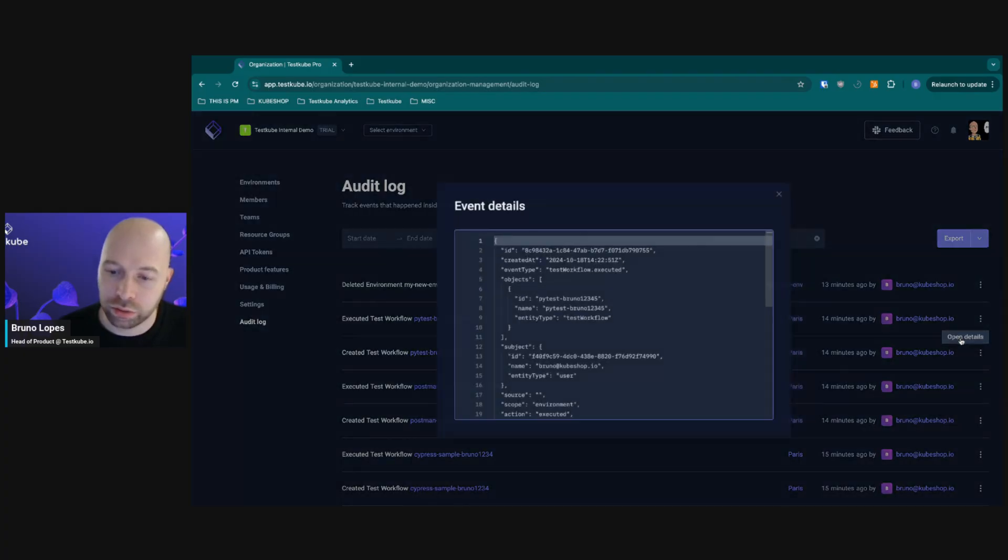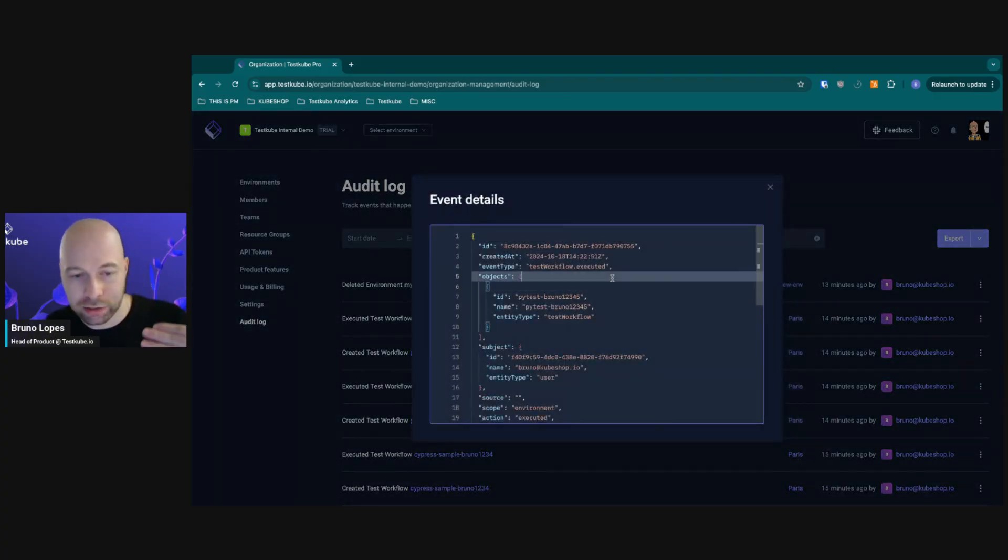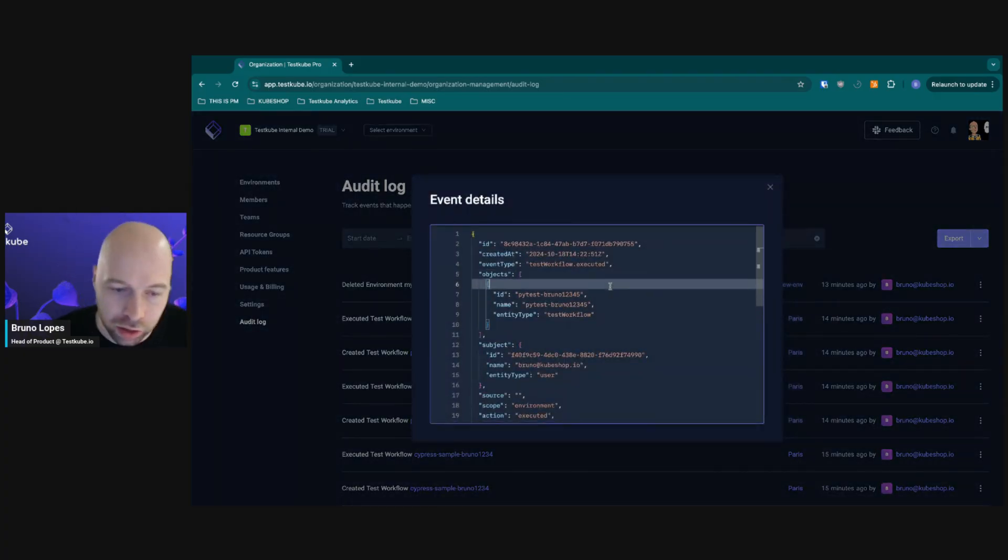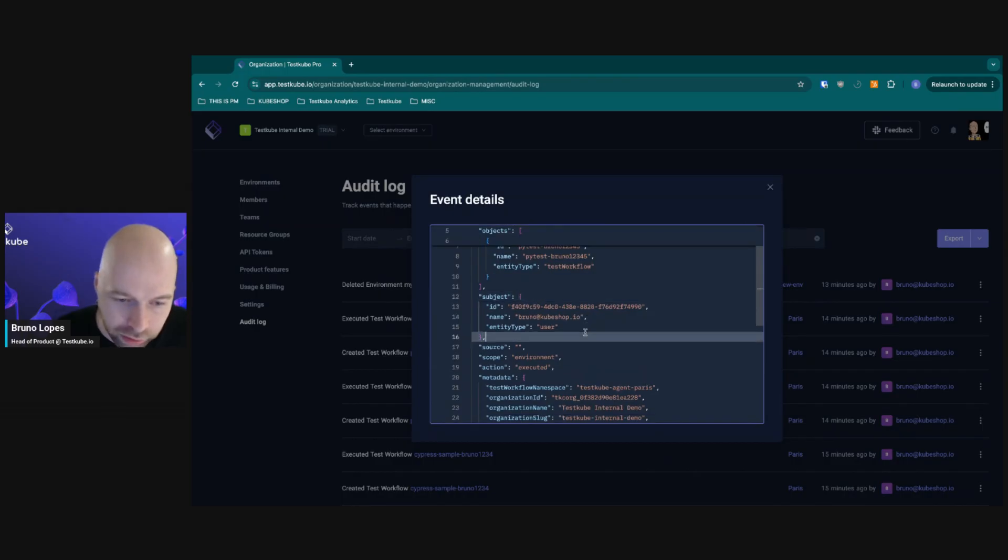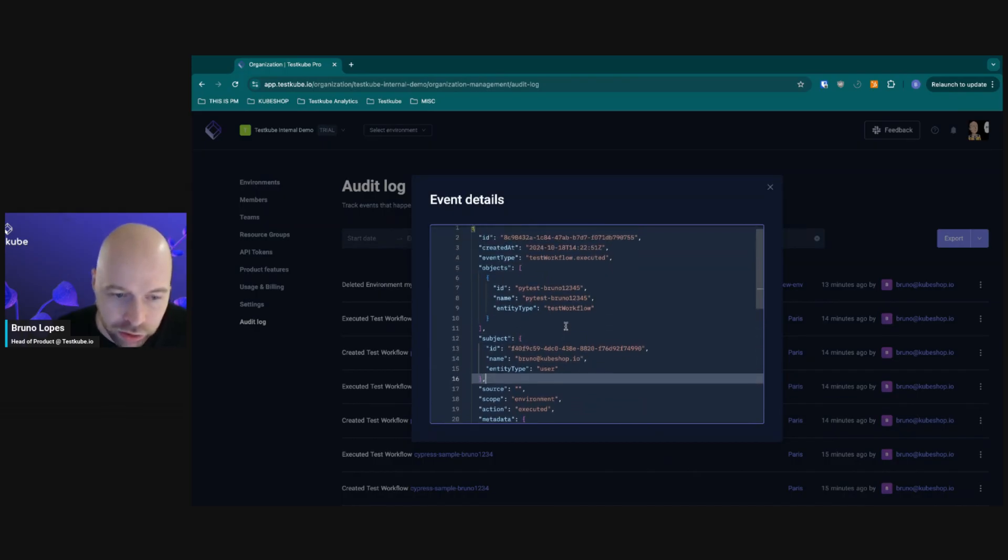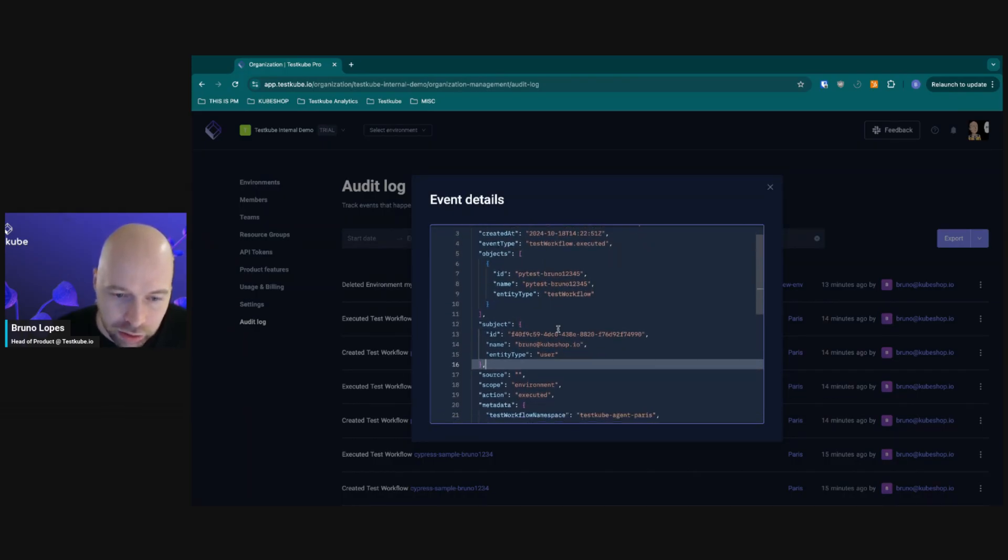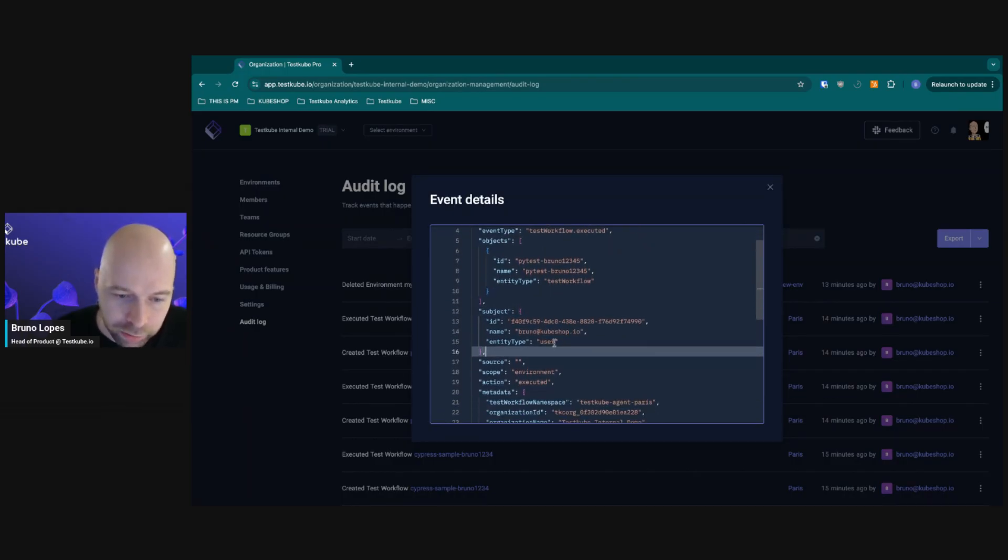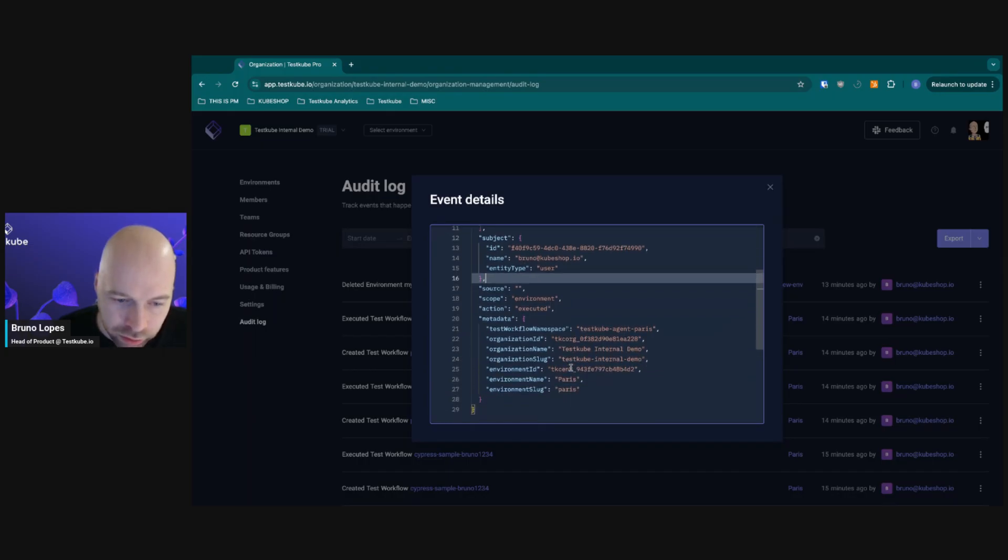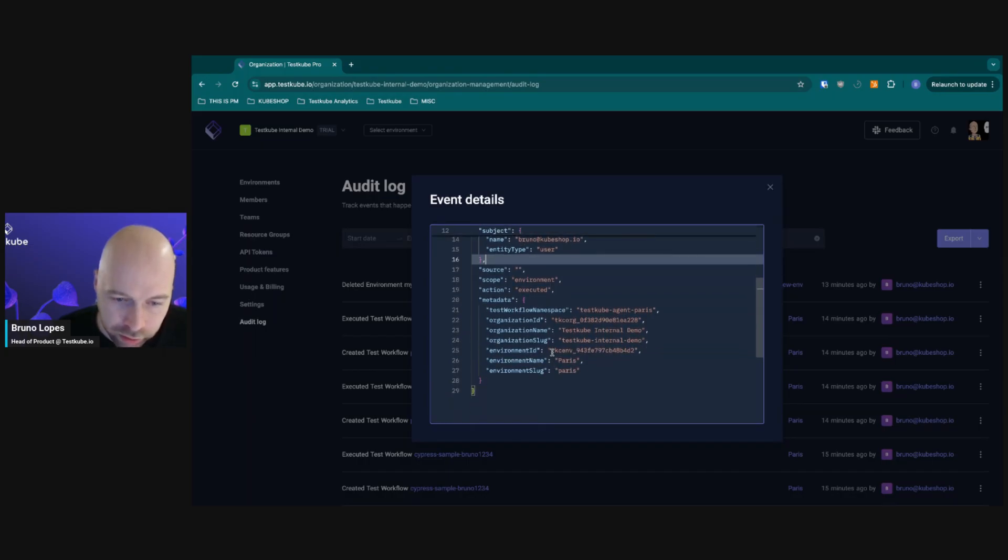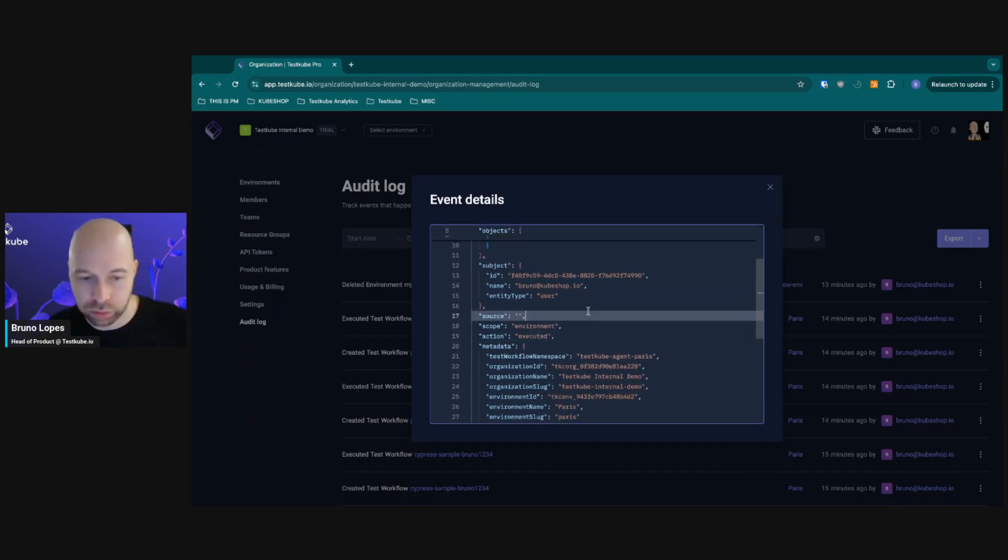Also you can check more in depth and check all the information related to this event, such as the IDs, the email of the person. You can check the environment IDs and everything that you may want to just keep track of.